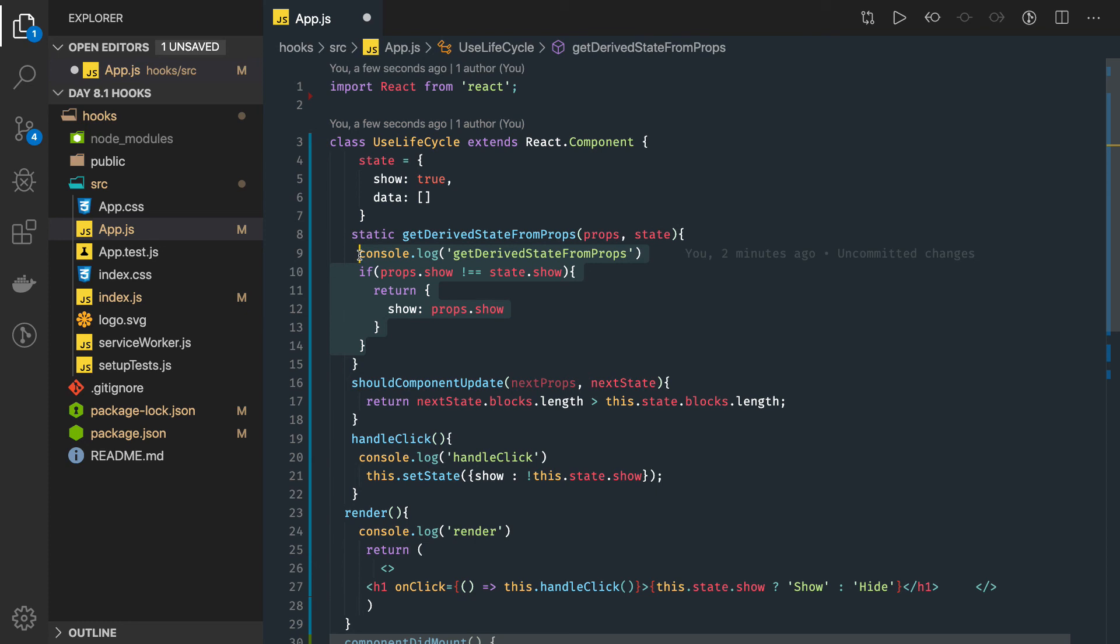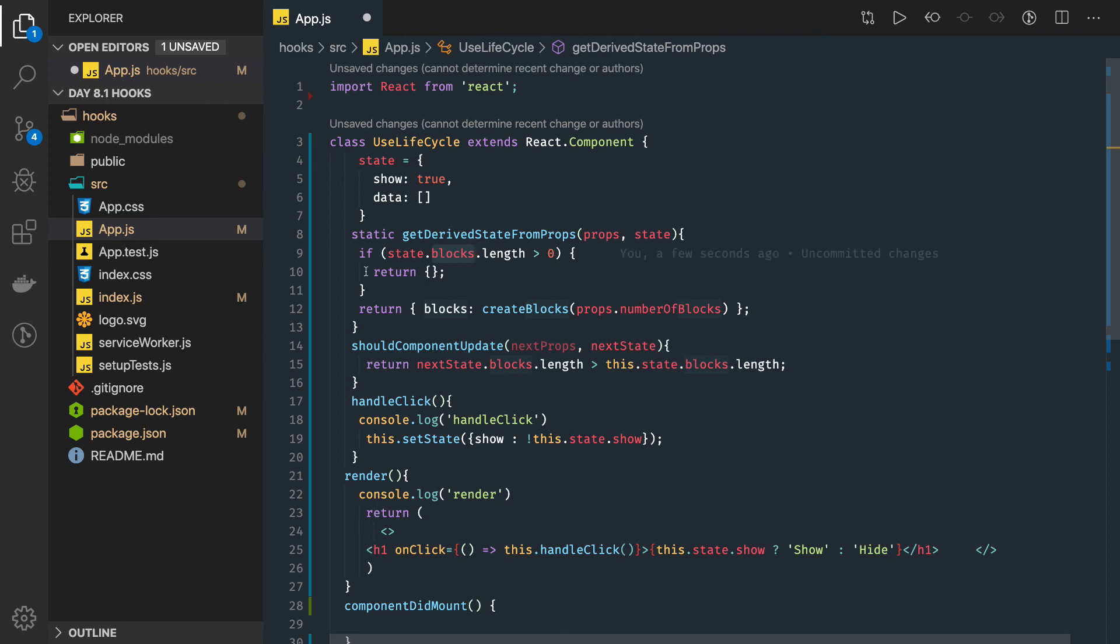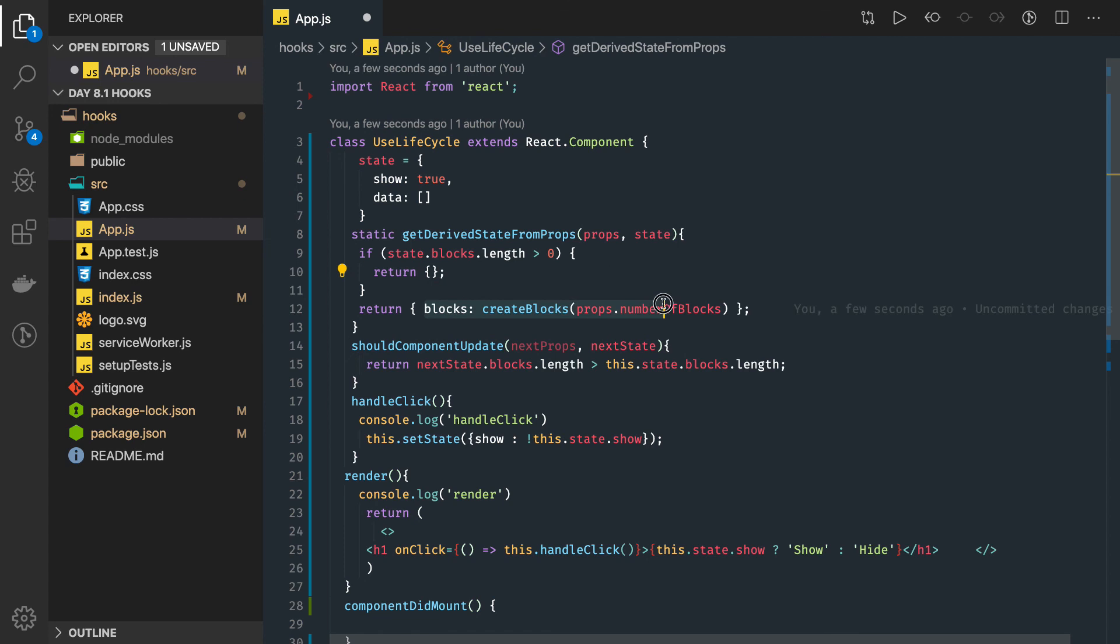Then I can do some kind of check and update the state. You will see this in practical examples. If state.blocks.length is zero, then I will return the empty state object, otherwise I will initialize it. So this may be some component and numberOfBlocks is a prop.